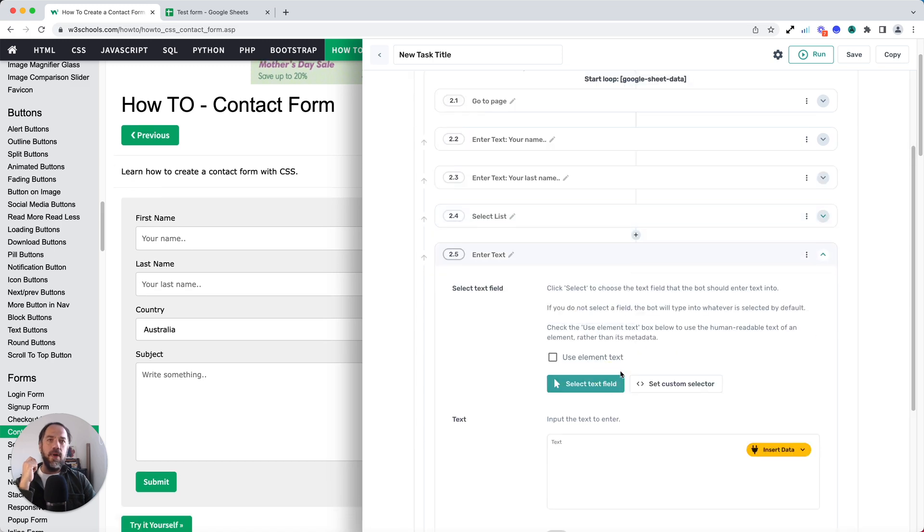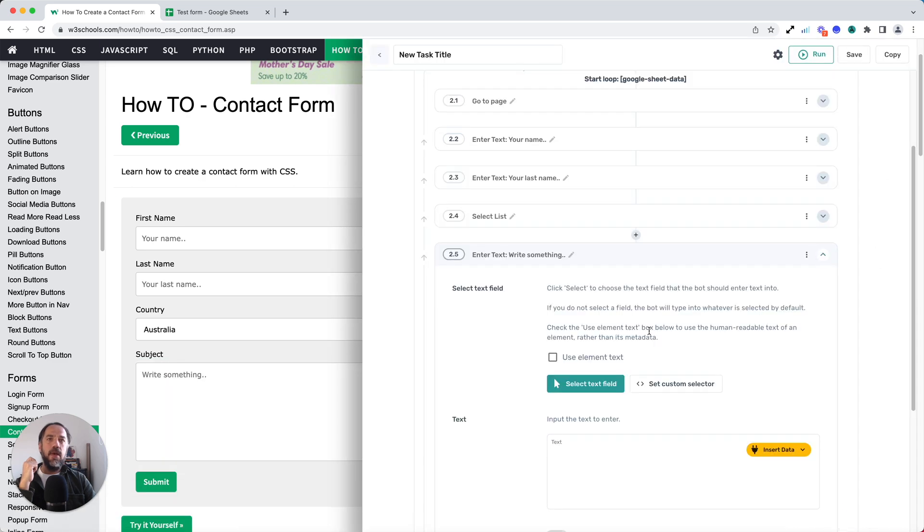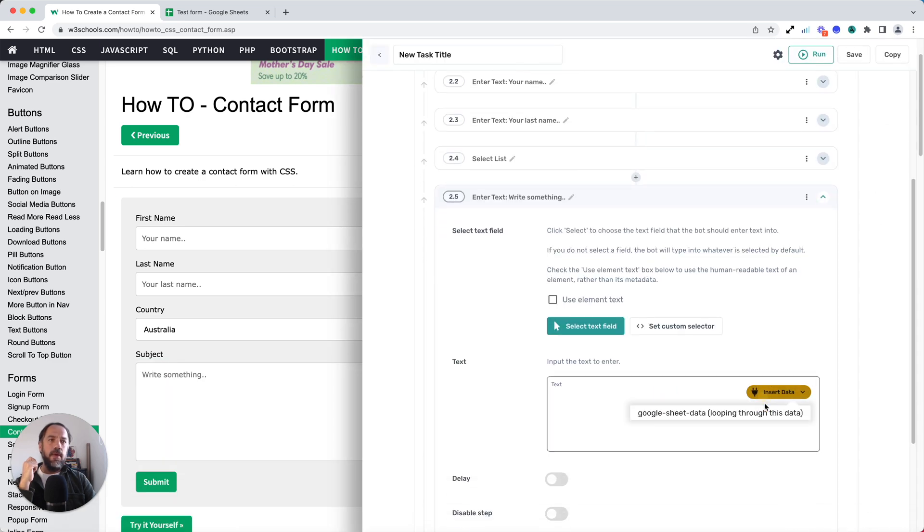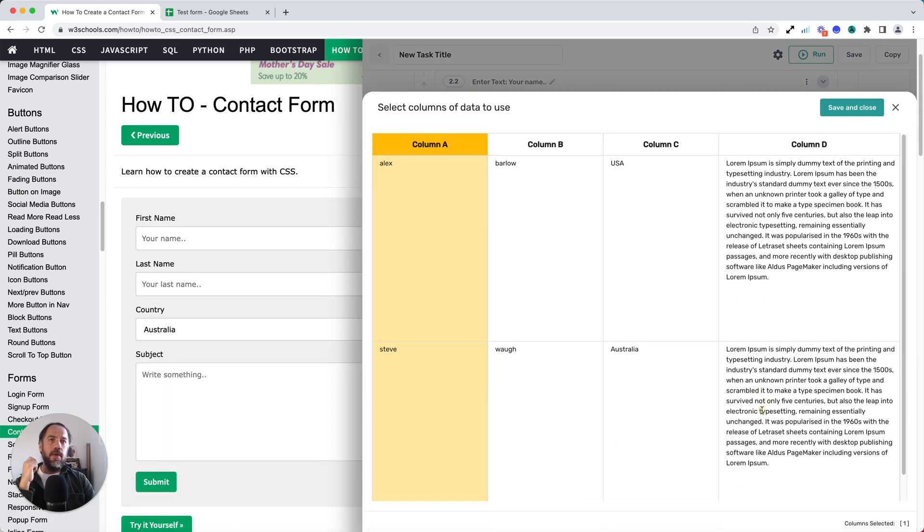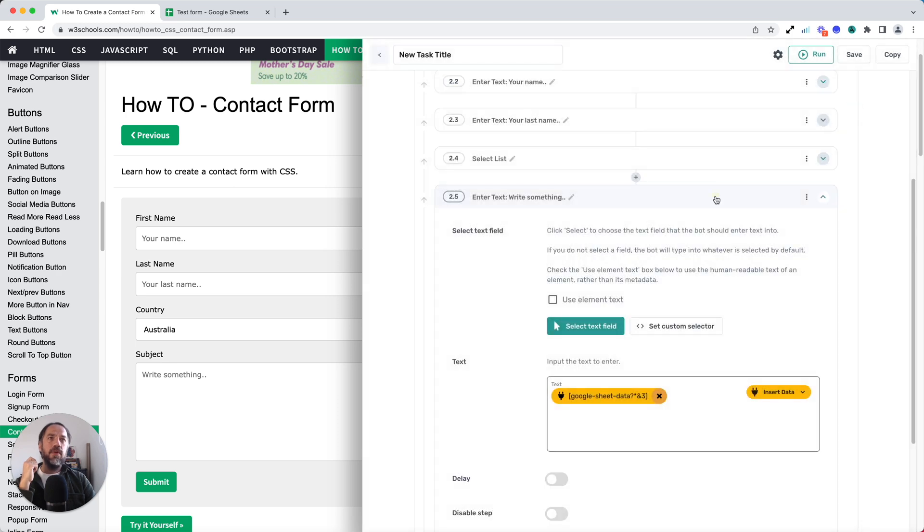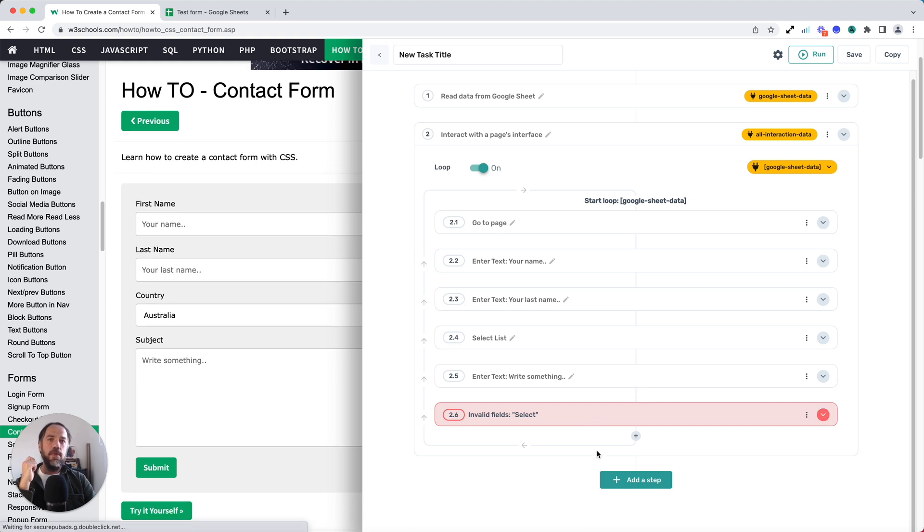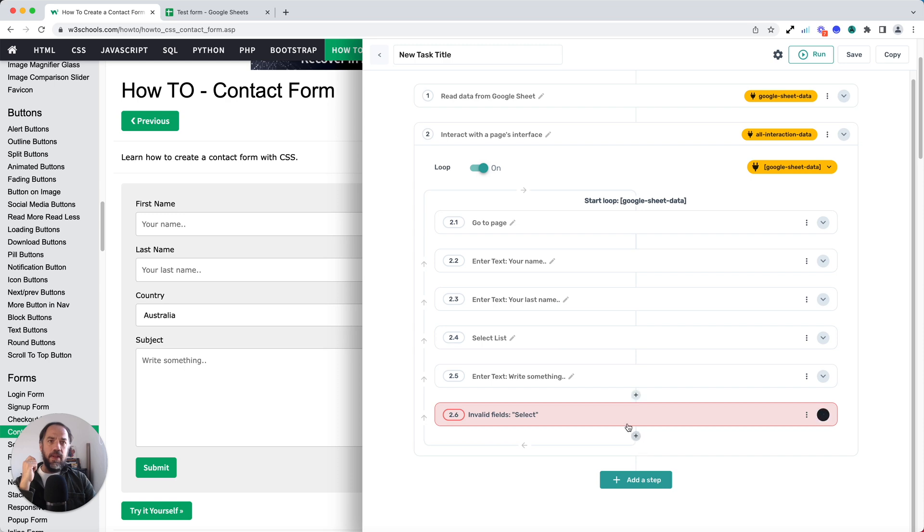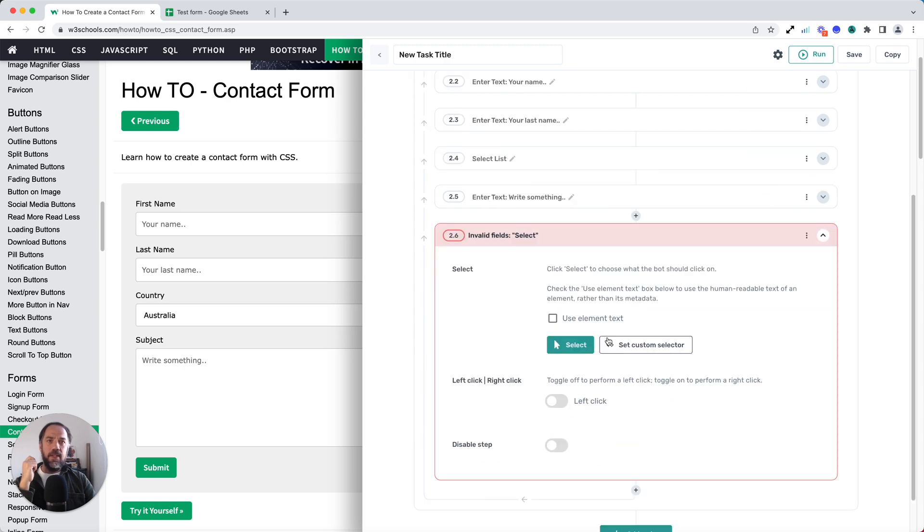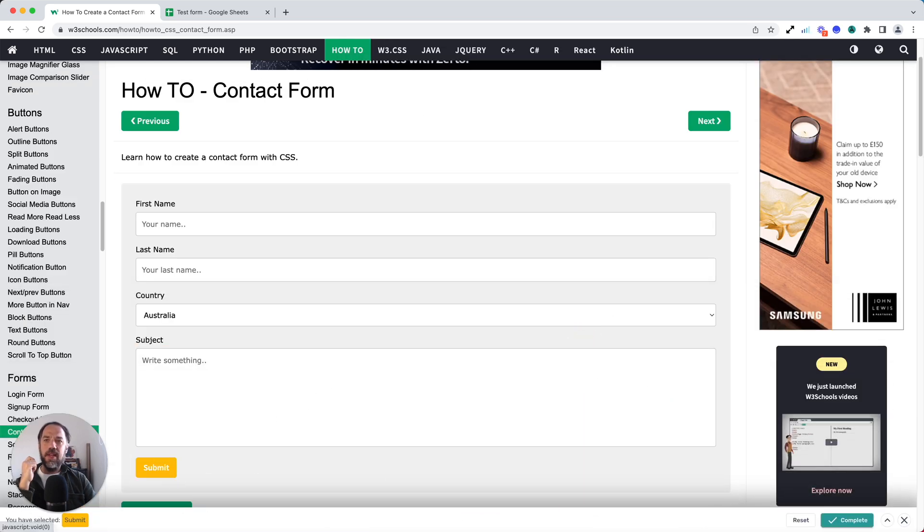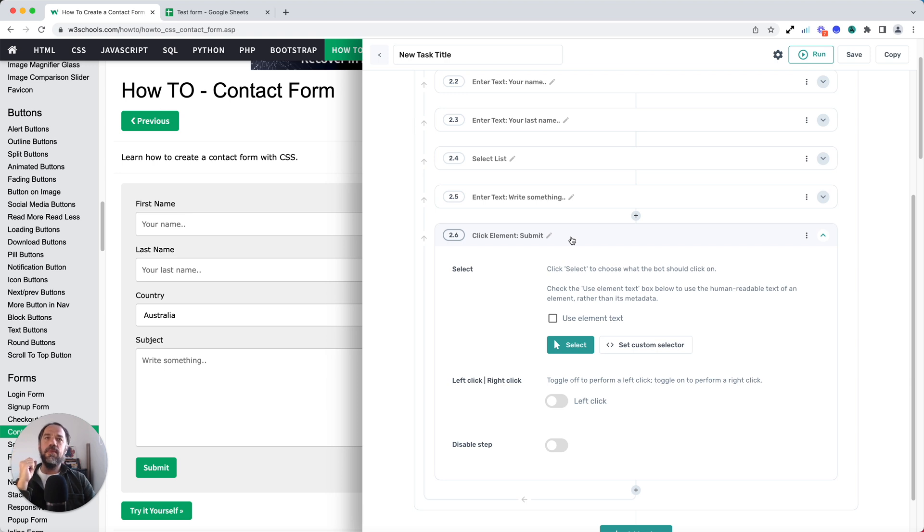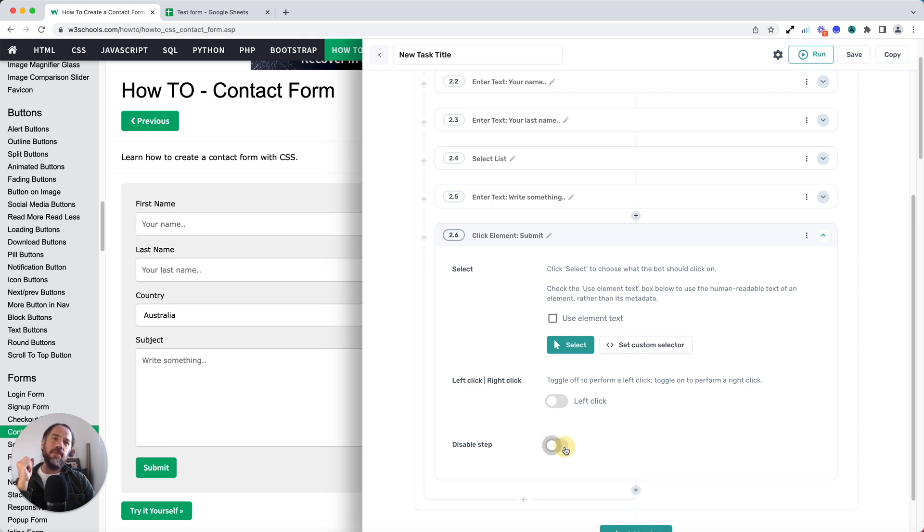I've got one more enter text where I'm going to select the final column. You can of course add as many different steps or different types of steps as you need to complete your form. There is no limit. And finally, I'm going to select the click, but I'm not going to actually allow the bot to do the click because I don't want to enter data into the form at this point. I'd probably want to run a few test runs and make sure everything's working correctly before I did my final run. So I'm just going to use this handy feature and disable the step.